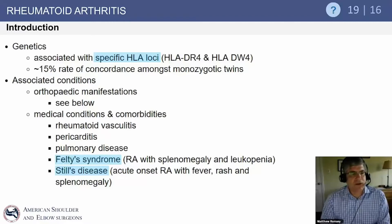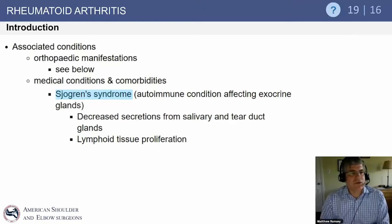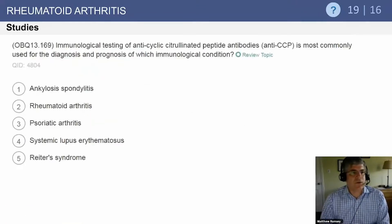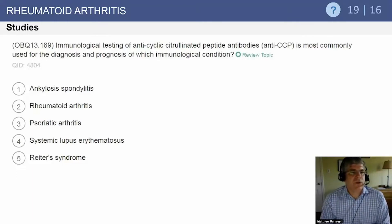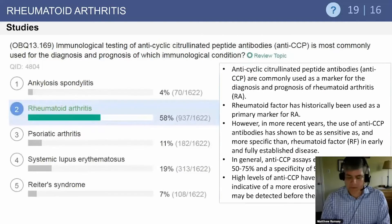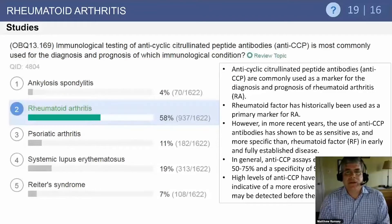These facts are highly tested — the OITE has tested this 19 times and the self-assessment 16 times. Sjögren's syndrome is also associated with rheumatoid disease. Question: rheumatoid immunologic testing of anti-CCP is most commonly used for the diagnosis and prognosis of which immunologic condition? Since we're talking about rheumatoid arthritis, that's a good guess — anti-CCP antibodies are commonly used as markers for rheumatoid arthritis.